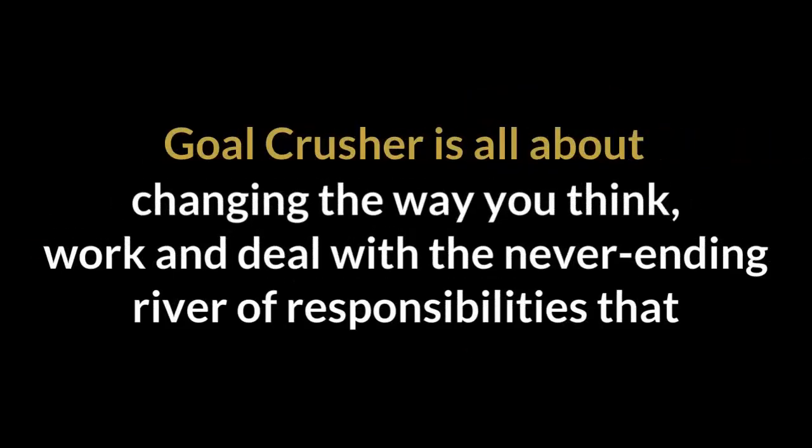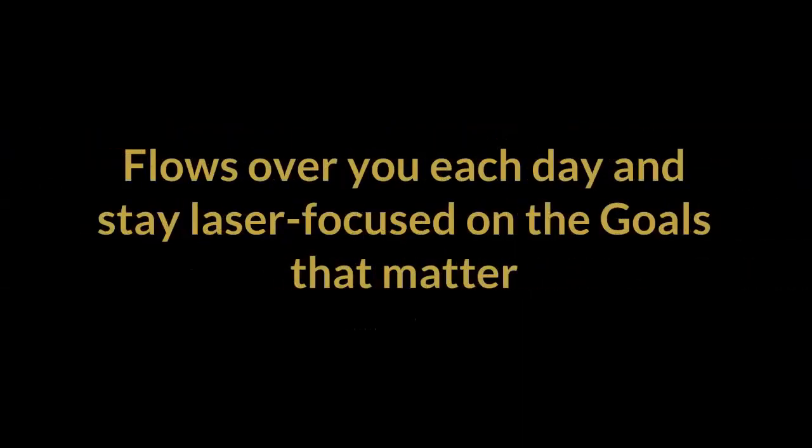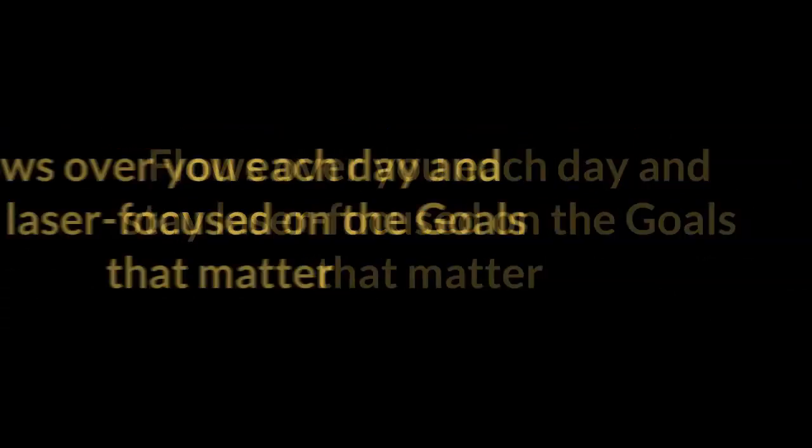In fact, Goal Crusher is all about changing the way you think, work, and deal with the never-ending river of responsibilities that flows over you each day and stay laser-focused on the goals that matter.